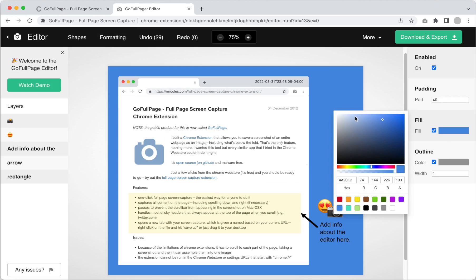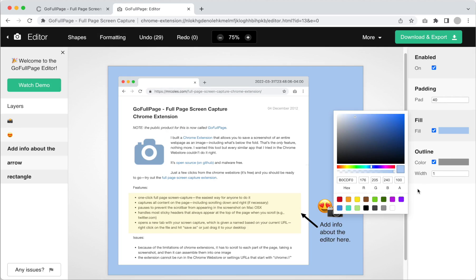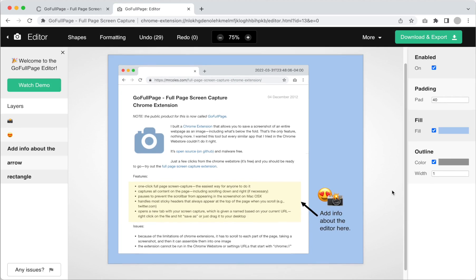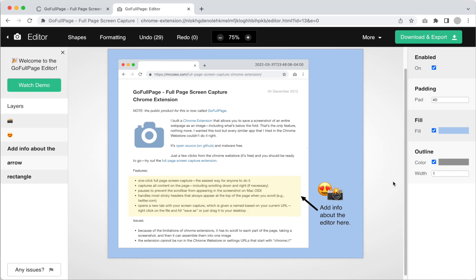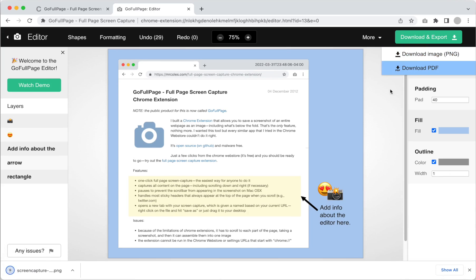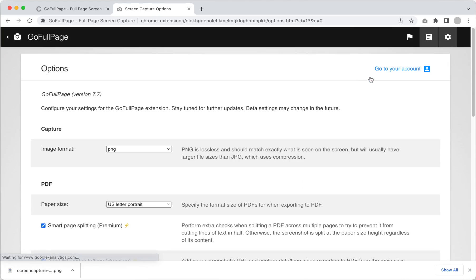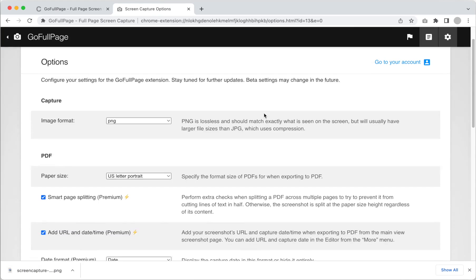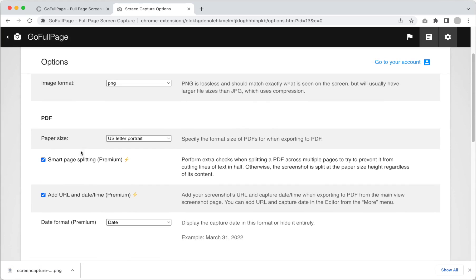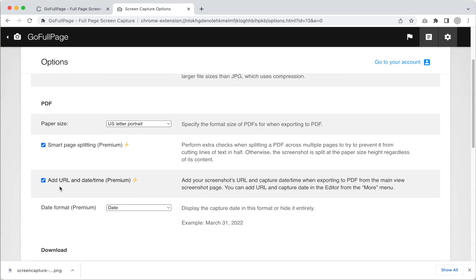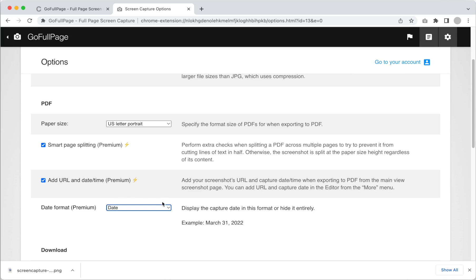When you're finished, do a final review of your image, and then you can download and export your final product. For additional premium features, you can also visit the more menu and select go to options. Here you can activate smart page splitting, a premium feature that will optimize your screenshots for text page breaks when saved to a PDF, or you can activate another premium setting that will automatically add the URL and your system's date time to every PDF exported.